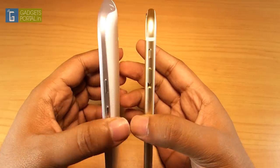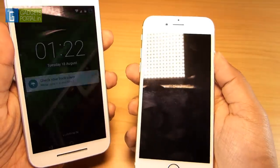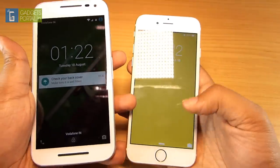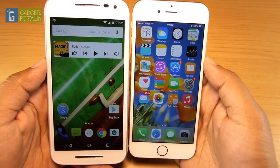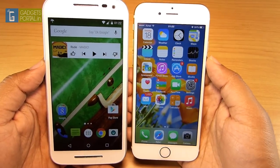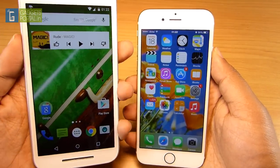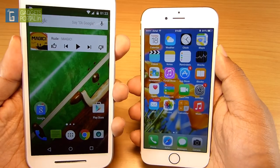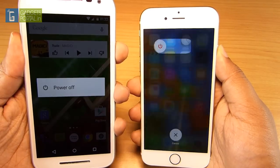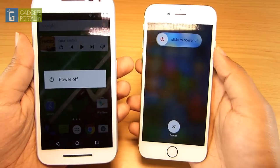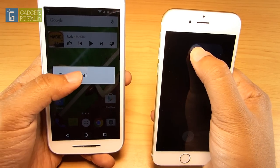Still, I'm repeating the speed test both with and without animations. As you know, the spec sheet of the Moto G3 looks better than the iPhone 6, but what matters is the ultimate user experience — and because of the fine-tuning, the iPhone 6 is buttery smooth and lag-free.